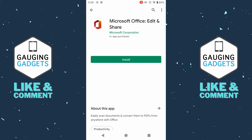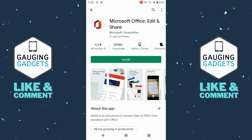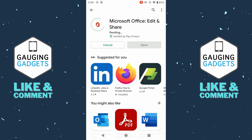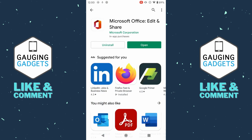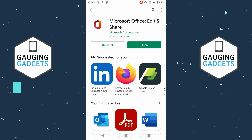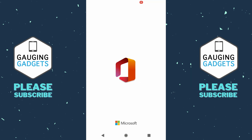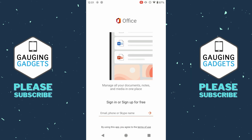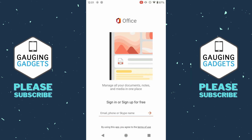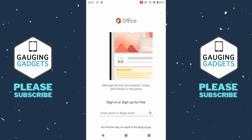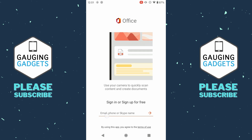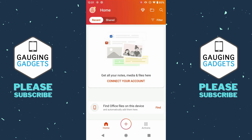Go ahead and select it, then install Microsoft Office. Once Microsoft Office is installed on your phone, select Open. When you open the app you'll need to either log in or create a Microsoft account. Now that we have the Microsoft Office app open and logged in, we're ready to proceed.